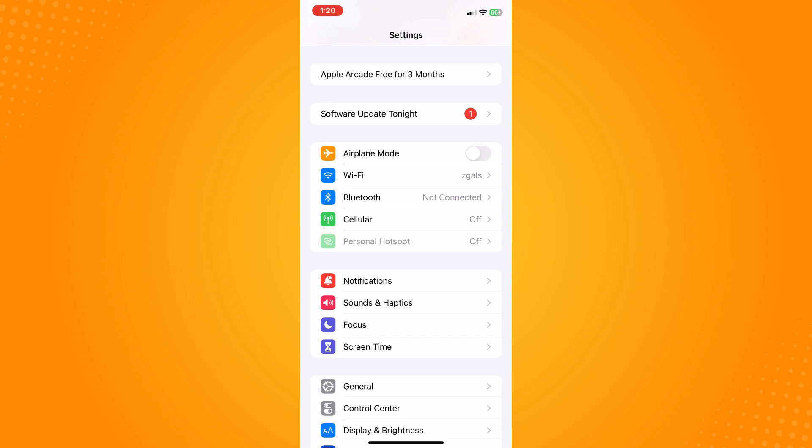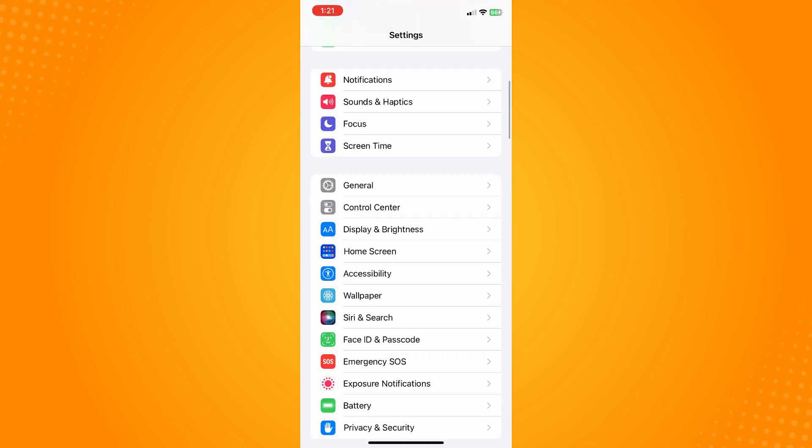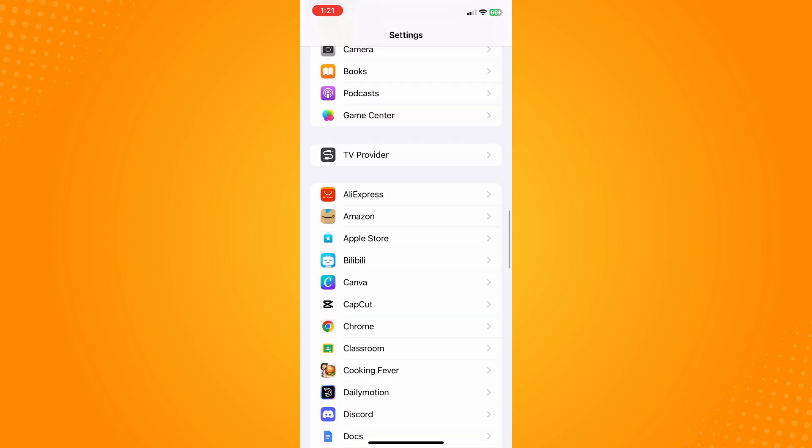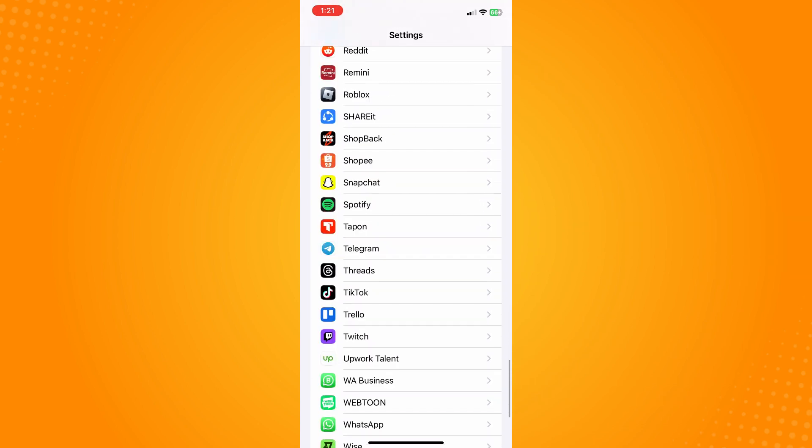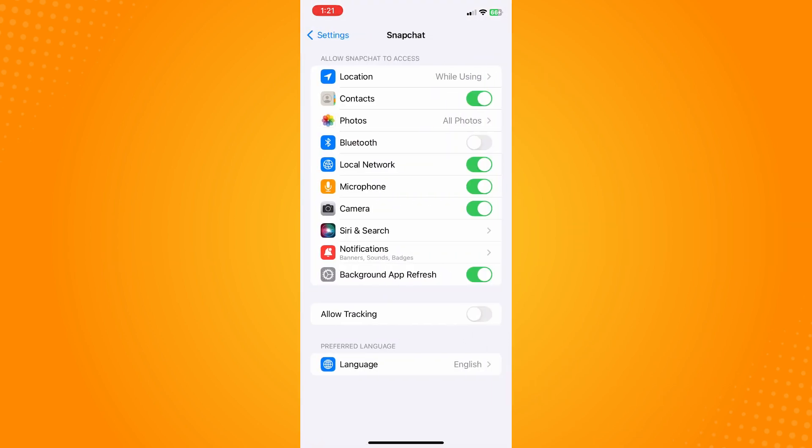What you have to do is go to your settings and scroll all the way down until you see your Snapchat application. Here, you have to make sure that you see the 'Allow Snapchat to have access' section.